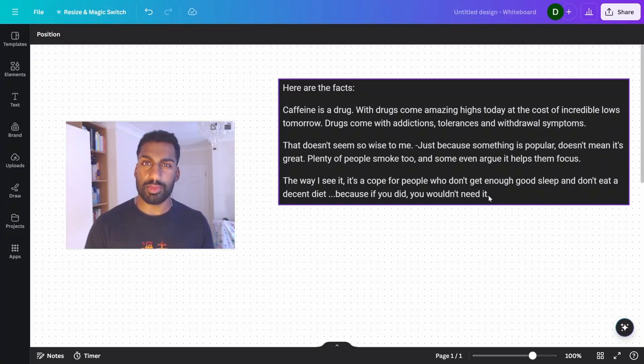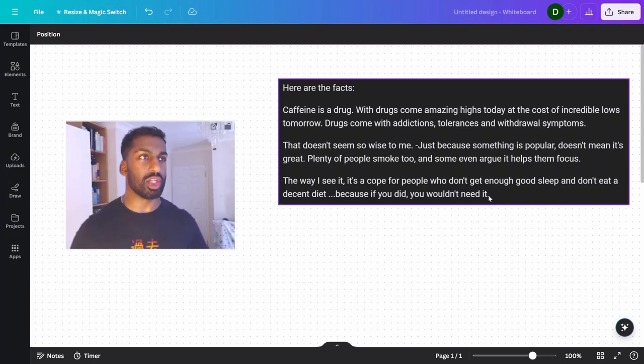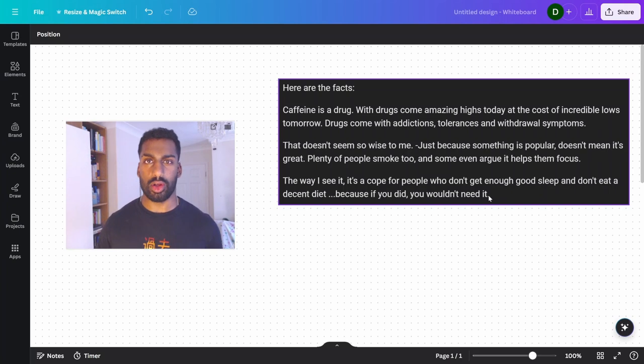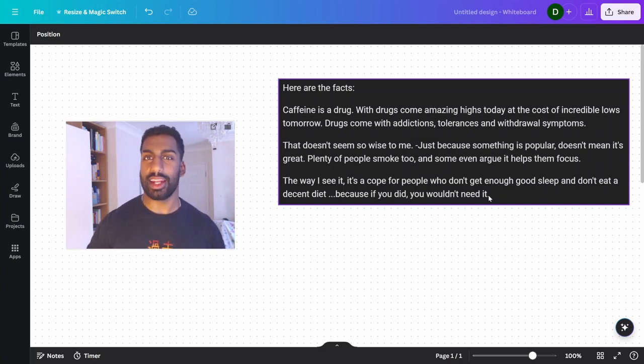Okay, so this one's for just people in general. Someone asked me a question about whether they should be drinking coffee or not, or how often they should be doing it, and whether they should be cycling on and off.